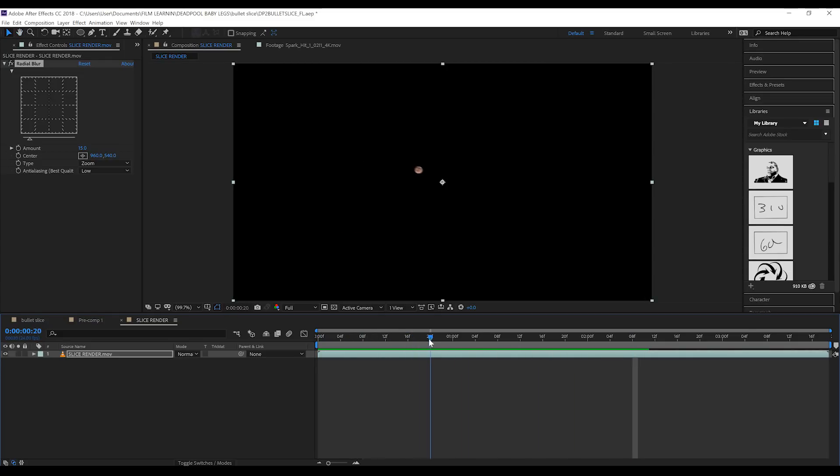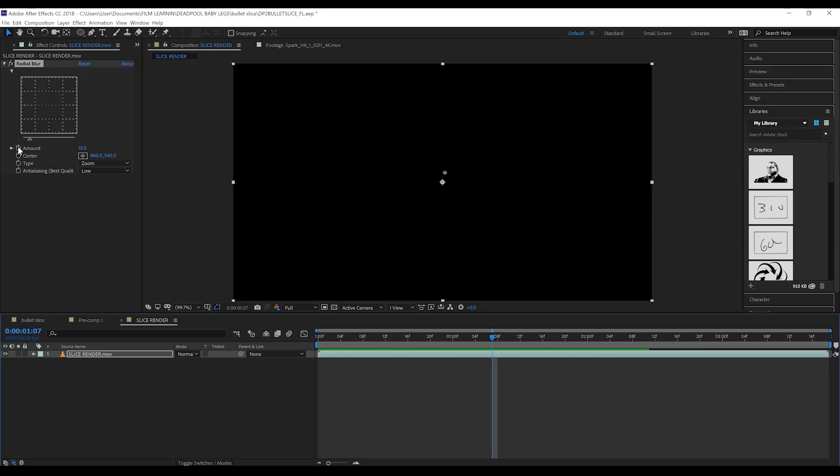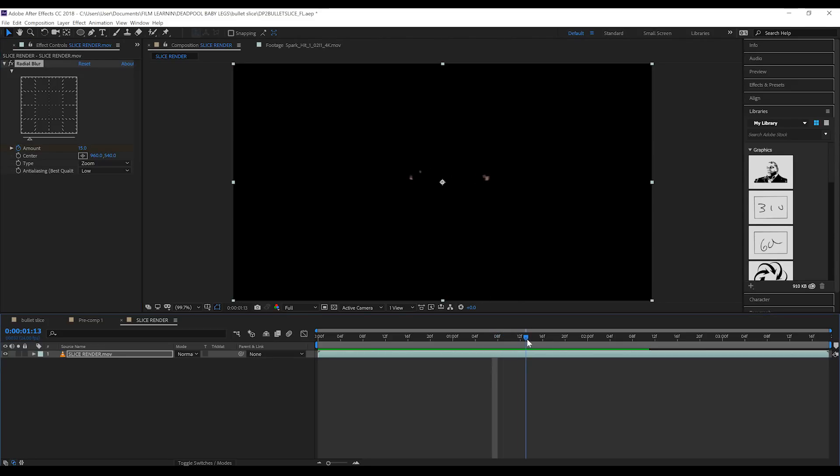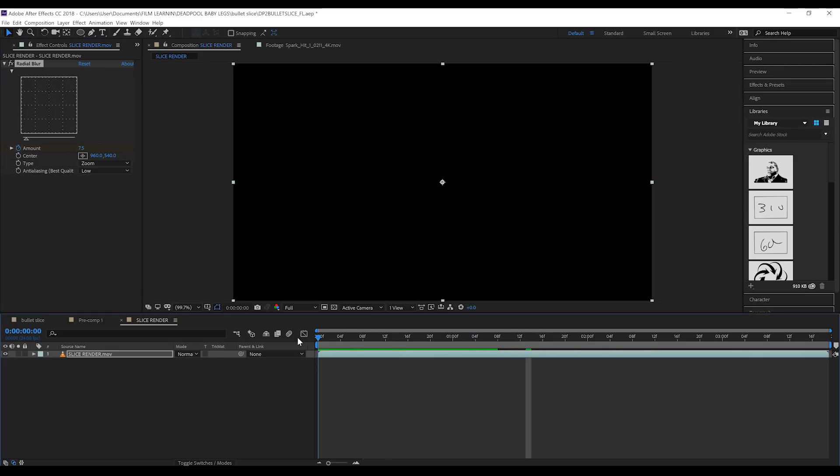From there, we want to temper this blur amount out a little when the bullet breaks apart. I think it's a bit much and then we lose a lot of detail. To do that, let's scrub along the timeline to just before the bullet breaks, right here, and let's hit the stopwatch on blur amount. We'll then skip ahead roughly 10 to 12 frames and then we'll halve that to 7.5. That way we have some blur, but not too much. That said, play around gang until you're happy.